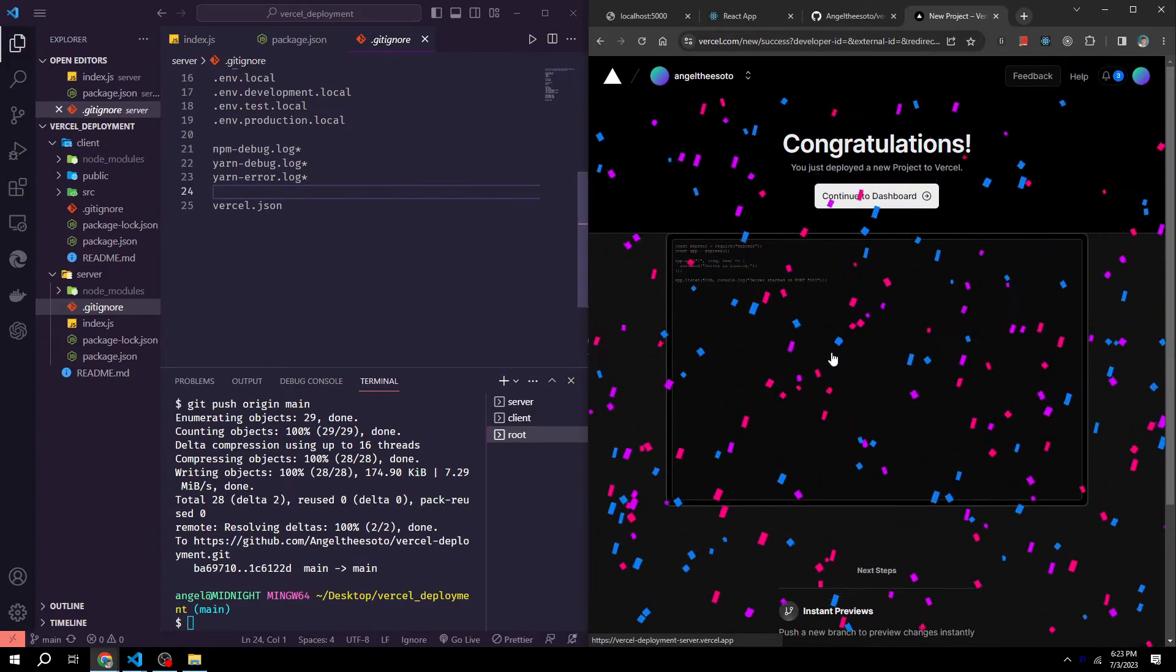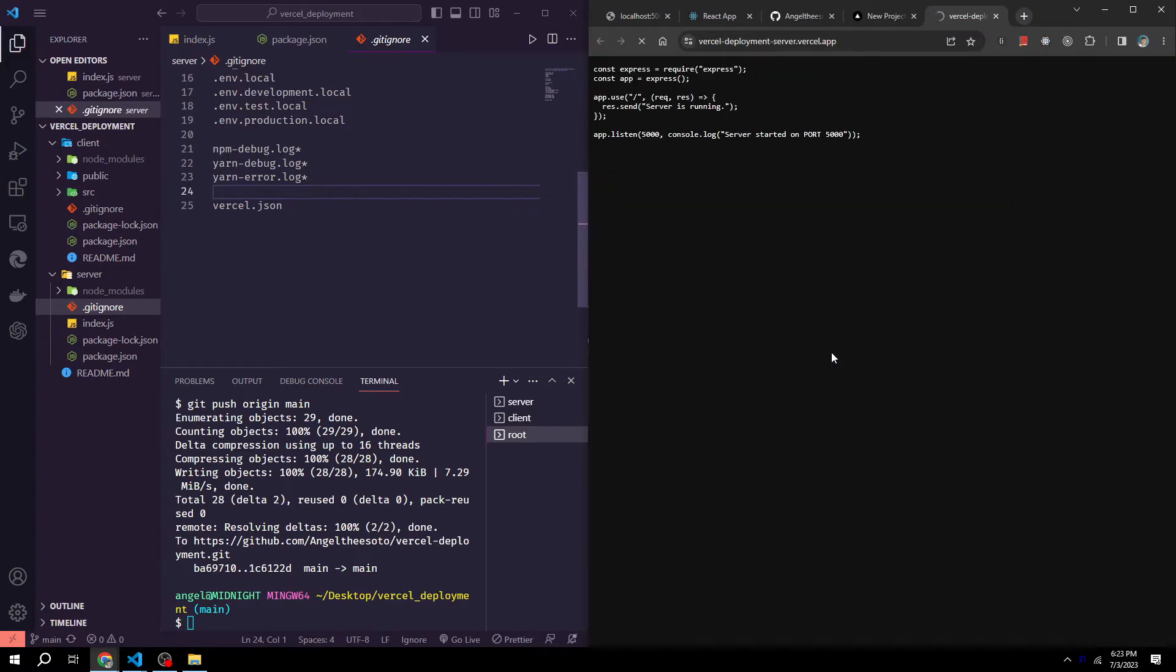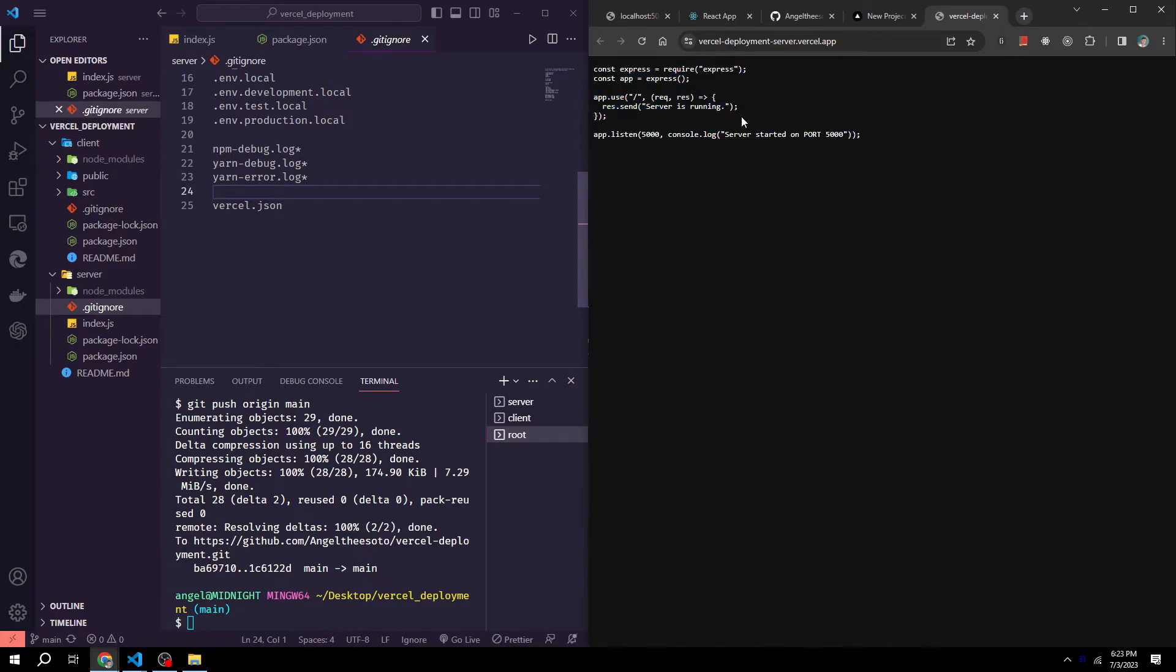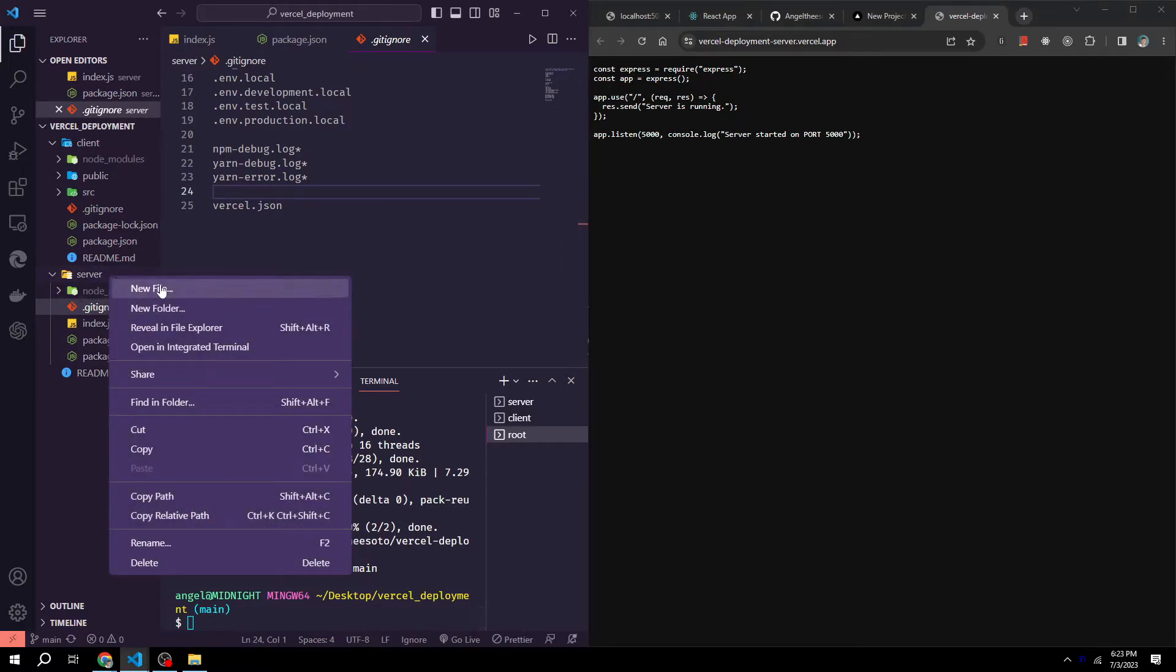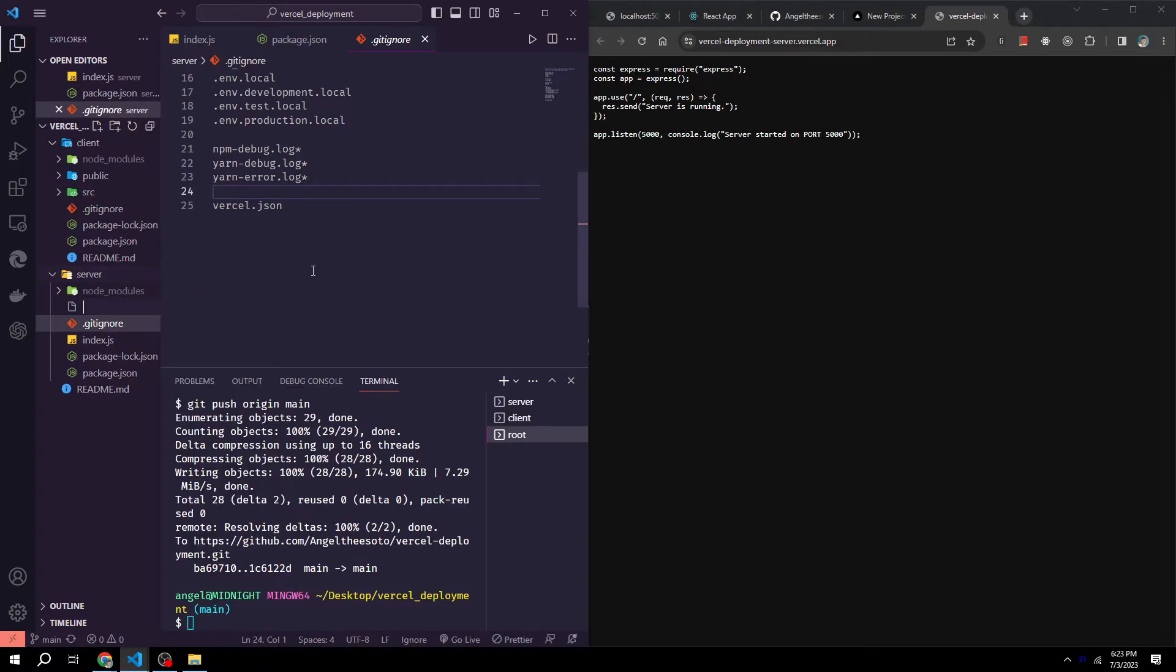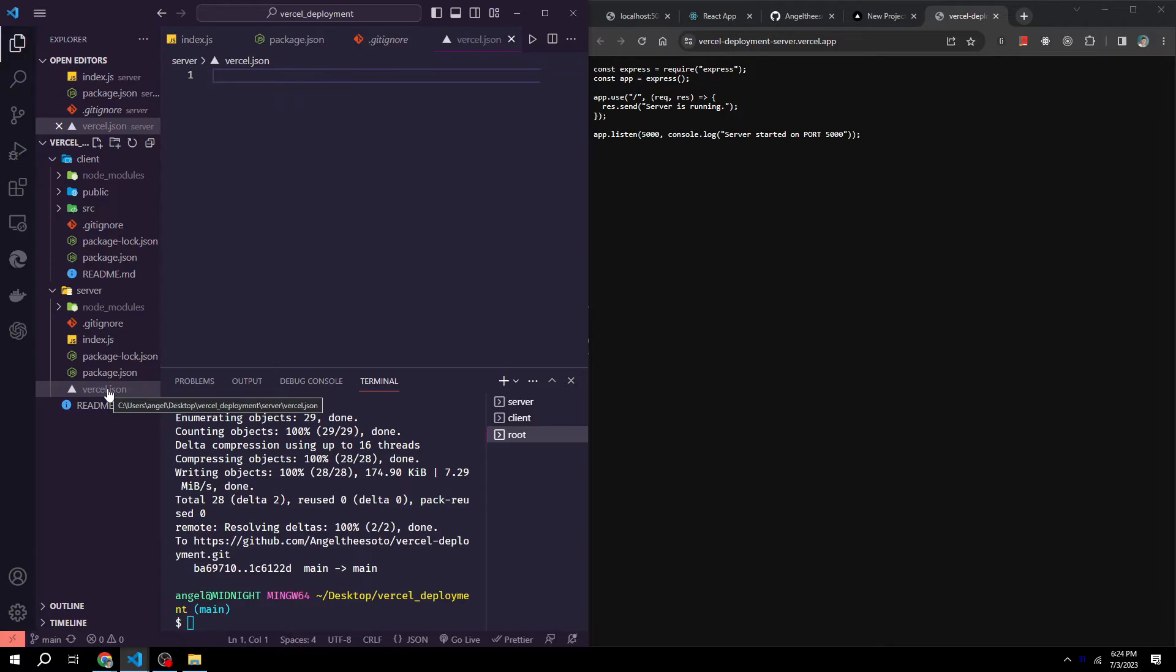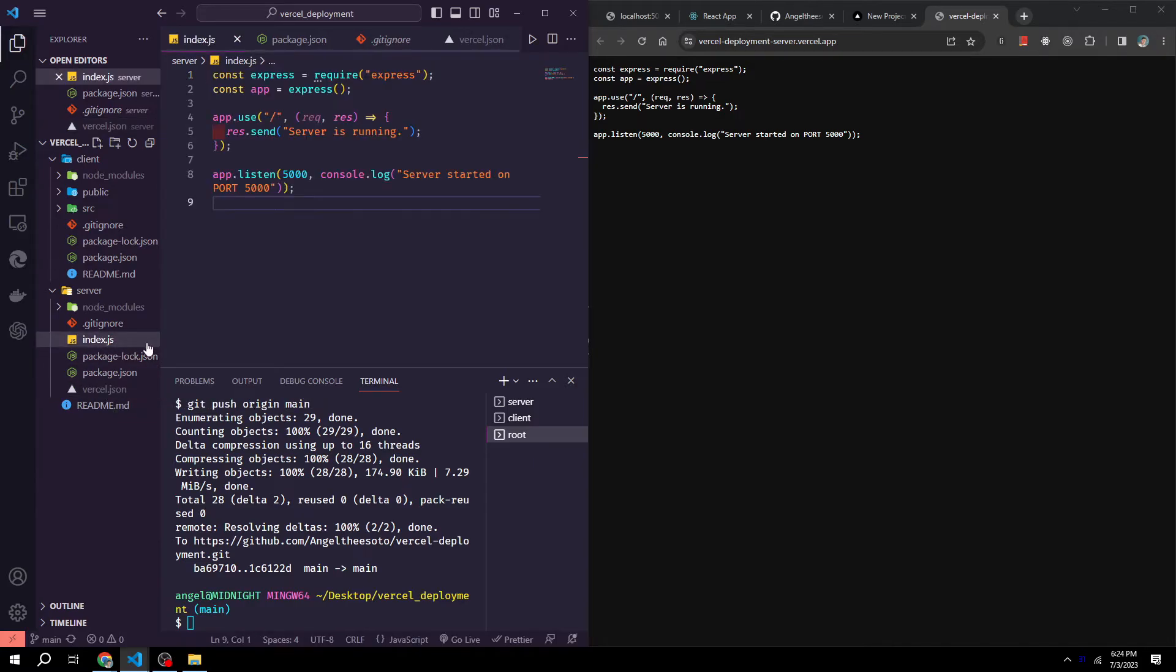Now if we click on the preview, it should take us to our server. But as you notice, we only see our code. We don't see our server is running. That is because in our server project, we need to add a new file called vercel.json. And this should be on the same level as our index.js.